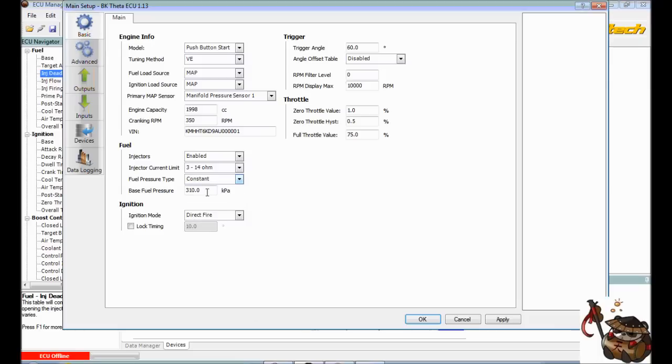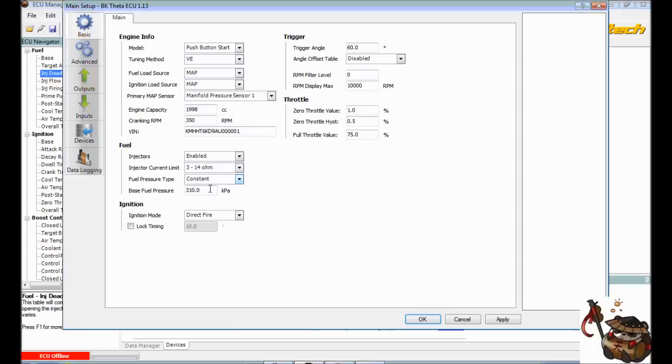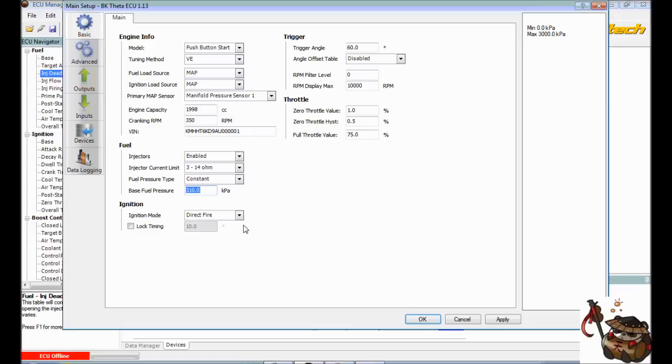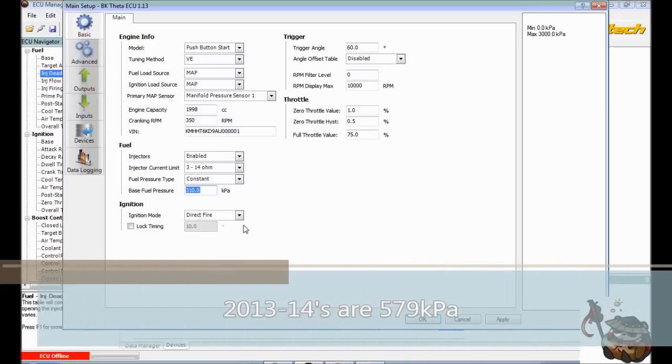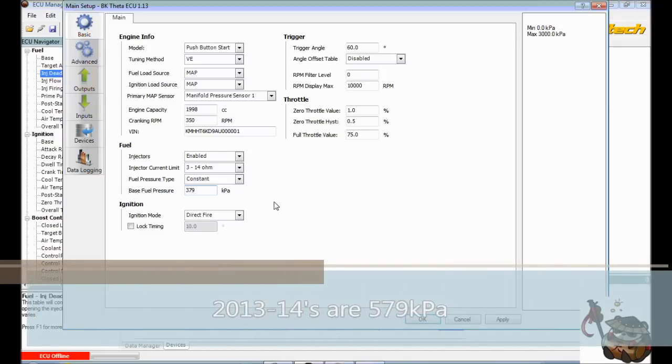Actually we don't have a computer controlled, so don't worry about that. Base fuel pressure, now this is where it gets kind of hinky for some people, KPA, okay, so what you need to know is if you're looking for a unit converter, KPA is kilopascal, and this number is actually wrong. If you have a 2010 and you don't have an aftermarket fuel pressure regulator or something like that, you're just on the stock fuel system, pump doesn't count, pump doesn't matter. It's not actually 310 and I don't know why Haltech did that, but it is actually 379, which is the equivalent of 55 PSI.